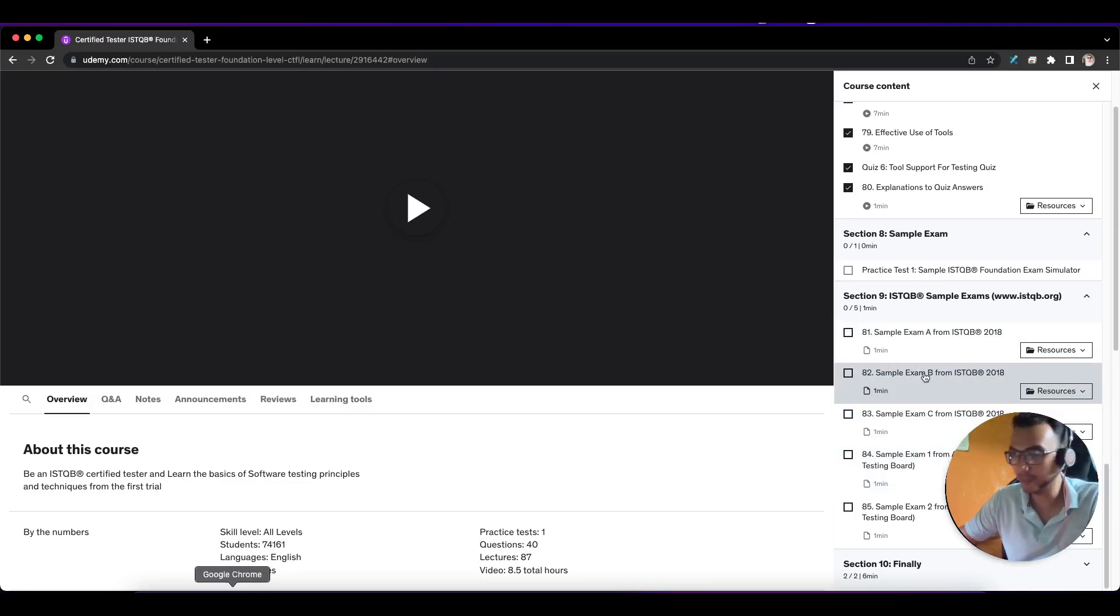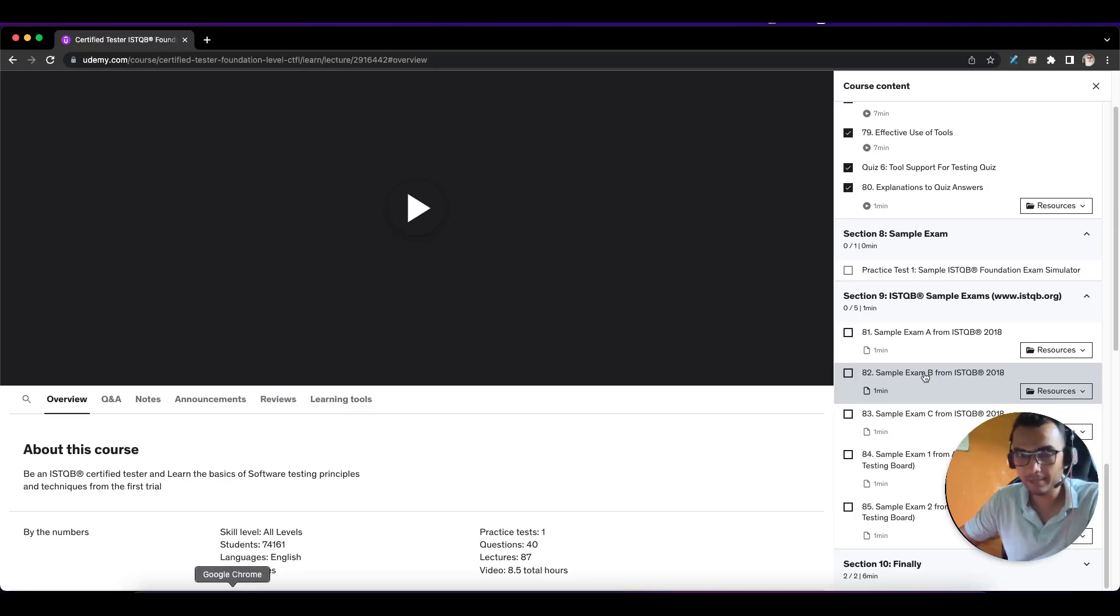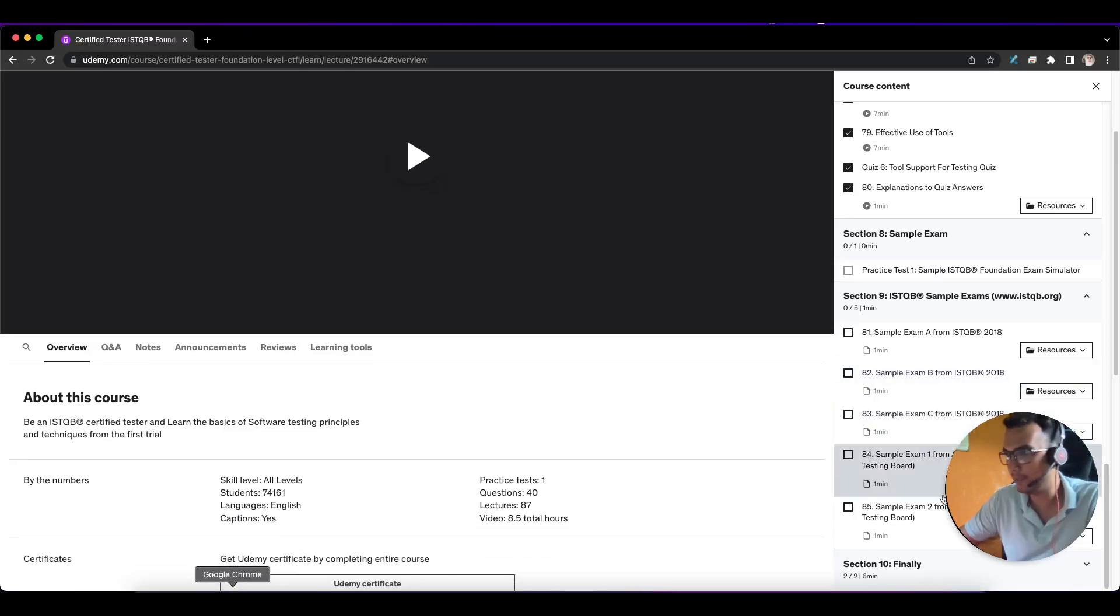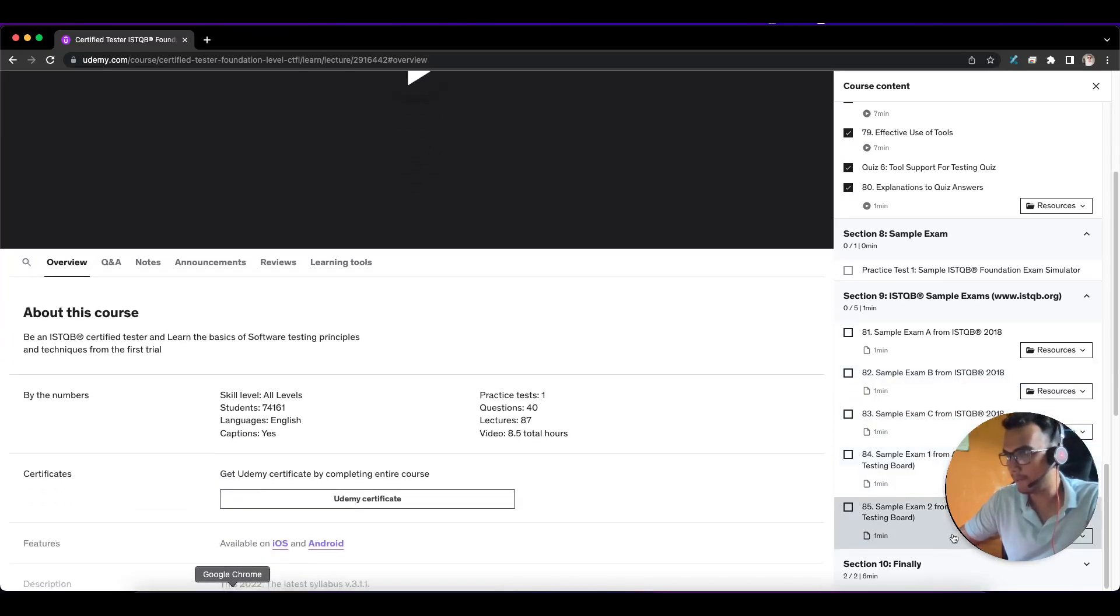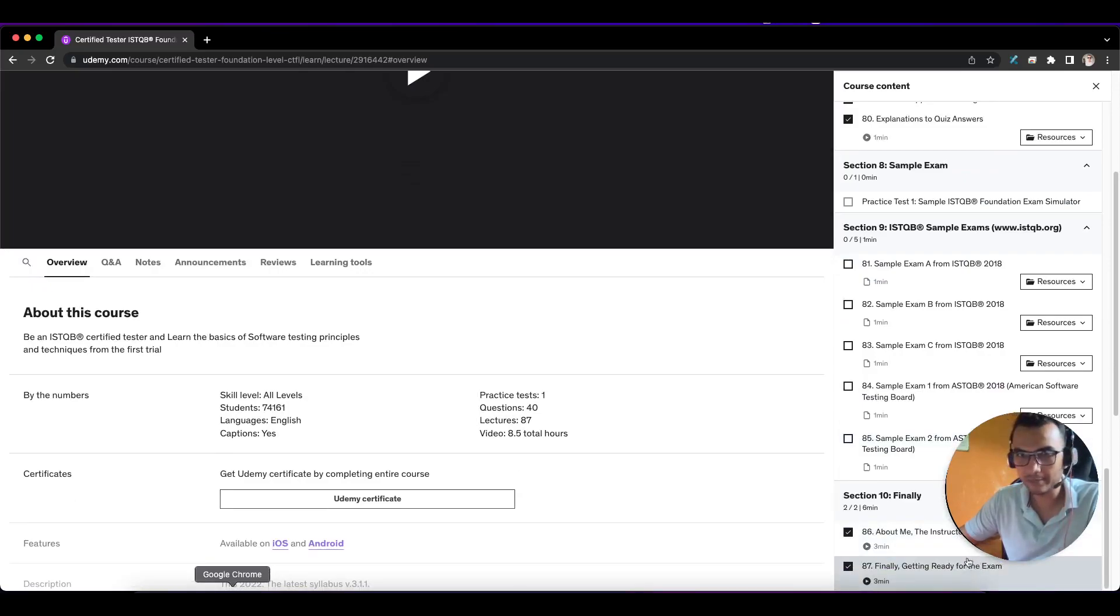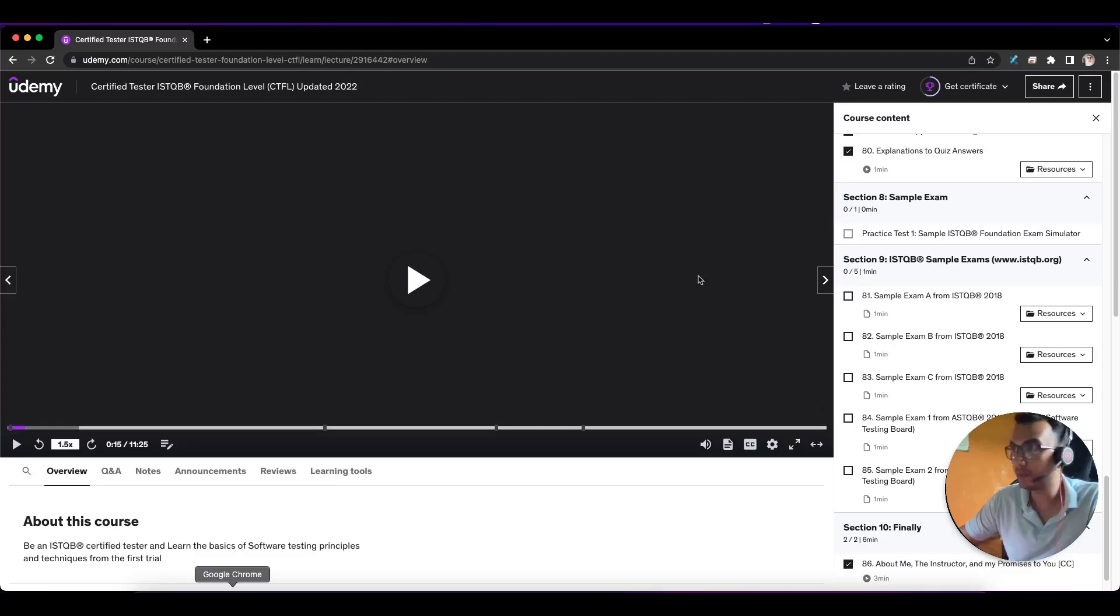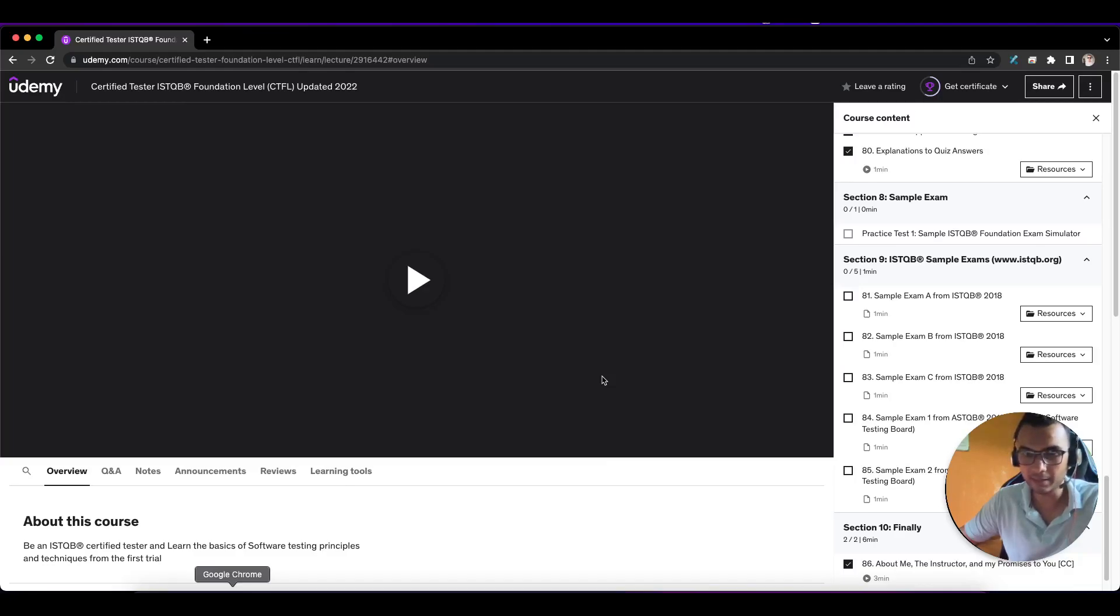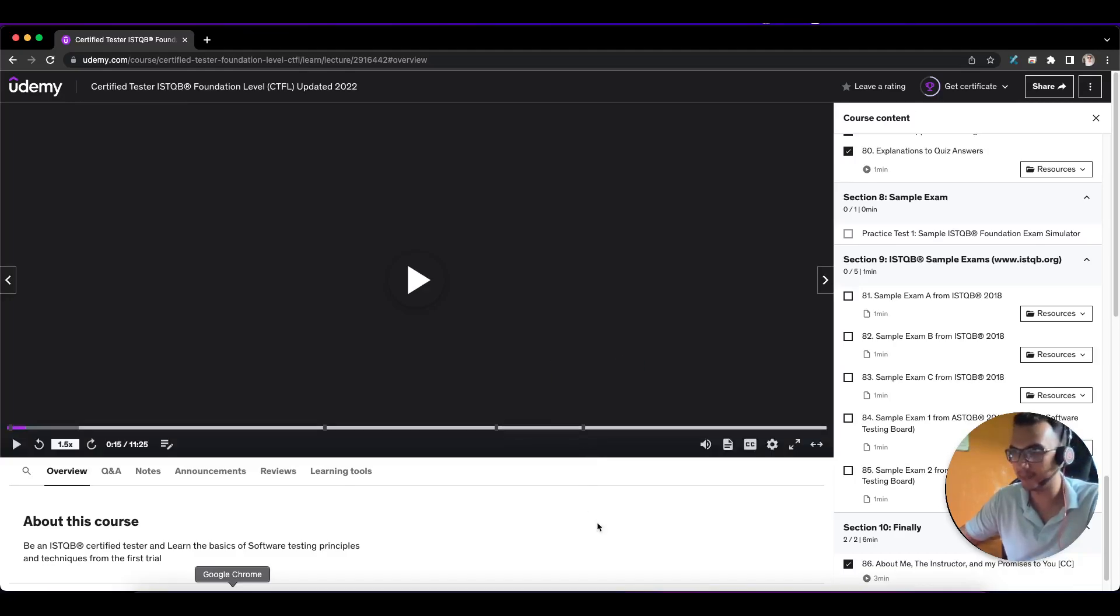Purchasing this course will definitely help, and I'll put the link in the description box so you don't have to search for it on Udemy. Finally, there are some tips and last words from the instructor. I purchased this course in 2018 and was about 70% prepared because I prepared for three weeks. Three weeks is more than enough to clear this exam, believe me.